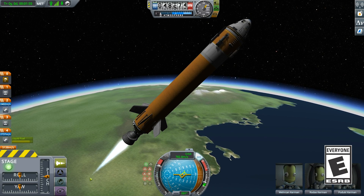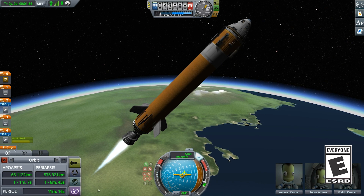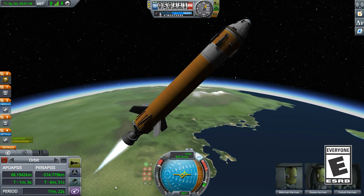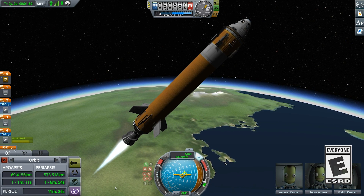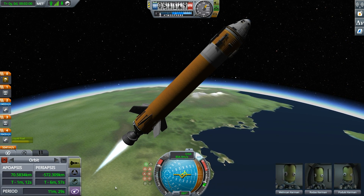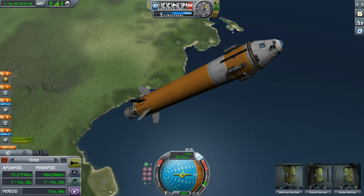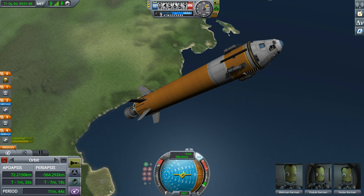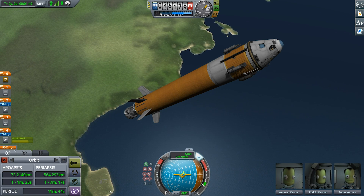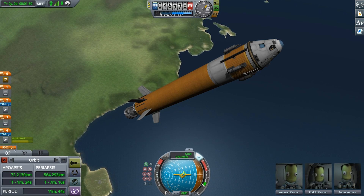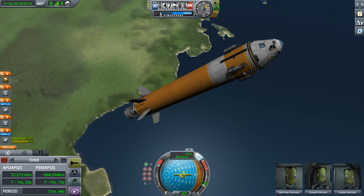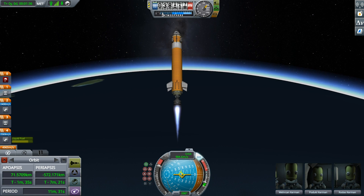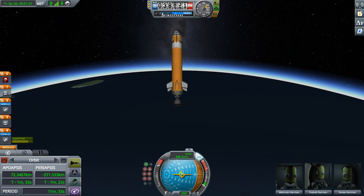Kerbal Space Program 1.7, Room to Maneuver, includes a new mode that will give orbit information while in flight and assist pilots in fine-tuning maneuver nodes. This orbit information panel can be accessed in flight mode, and you can see your apoapsis while ascending, for instance.